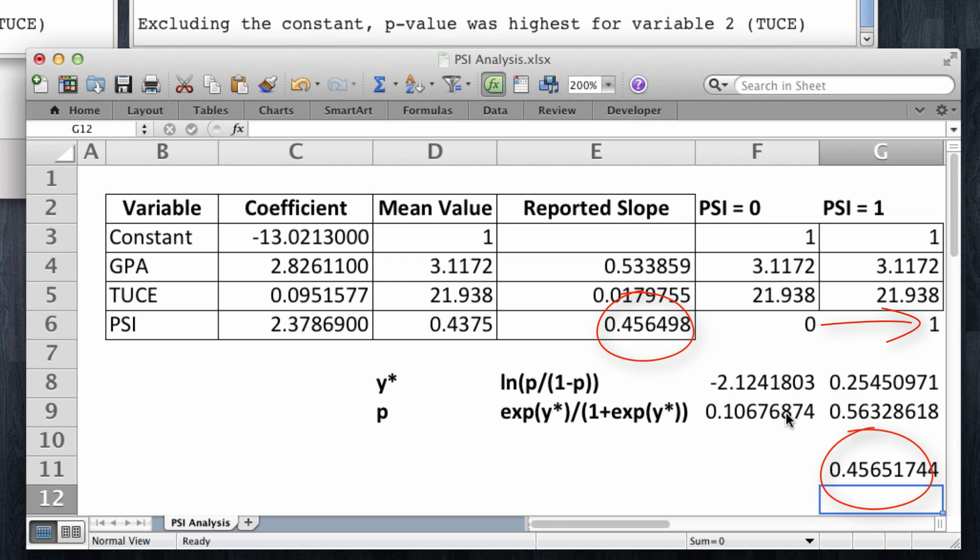We can do the same exercise for all the other two variables in the sense that we can hold all other variables at their means and simply change the variable we're focusing on by one unit. And the change in probability from that change is going to be the slope reported by Gretl. I will leave to you to try to estimate on your own the reported slopes for GPA and TUCE. Thank you very much.